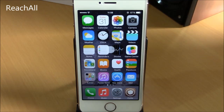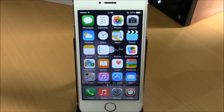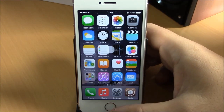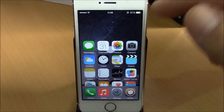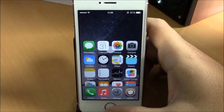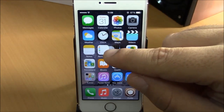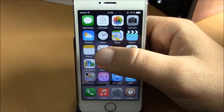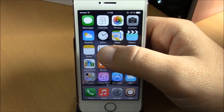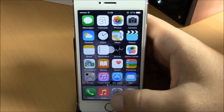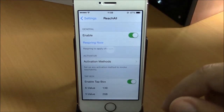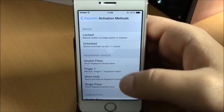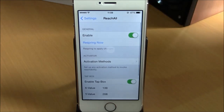Next we have Reach All. This tweak brings the reachability feature of the iPhone 6 and 6 Plus to older iOS 8 devices. If you have an iPhone 5s with the Touch ID sensor, just double tap on the Touch ID to activate it. You can also add a tab box on the springboard — if you don't have Touch ID, just double tap on the tab box. You can also set an activator gesture by going to Settings, under Reach All, and choosing an activation method.